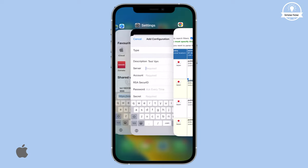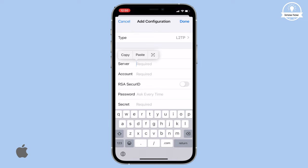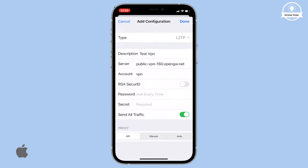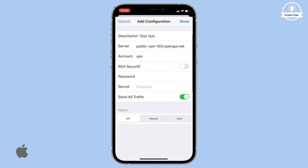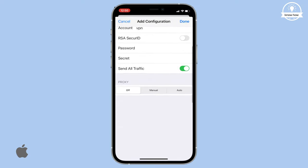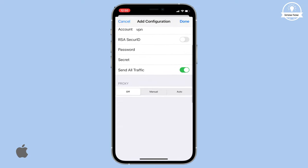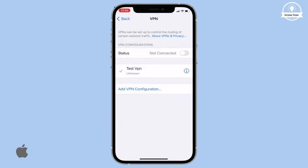Go back to the VPN settings and paste the server address in the server field. Press Enter. In the Account field, type VPN in lowercase. For the password, use the same lowercase VPN. In the Secret field, also enter VPN in lowercase. After filling in all the details, click Done in the top right corner.